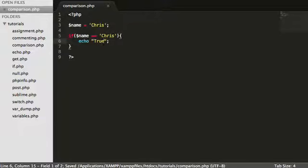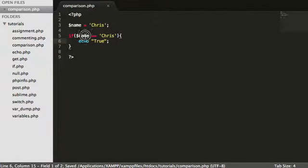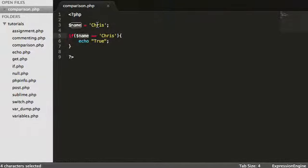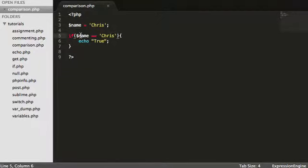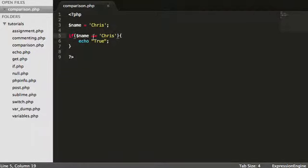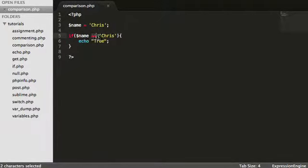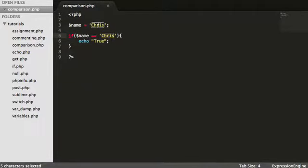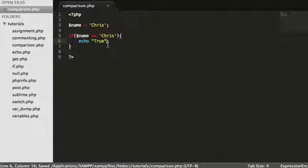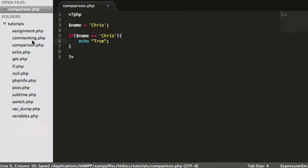So what we're doing here is we've assigned a variable with the value of Chris. And here we are saying, is name equal to Chris? So where we use the double equals, so two equals symbols next to each other, we are saying is the value of this equal to this? And in this instance it is, so we're going to echo true.